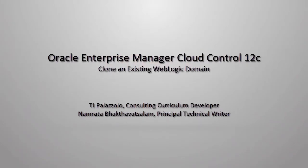Welcome to the Oracle Enterprise Manager Cloud Control 12C demo series. In this demonstration, I will show you how to use Oracle Enterprise Manager Cloud Control to clone an Oracle Fusion middleware domain by using an existing domain provisioning profile.